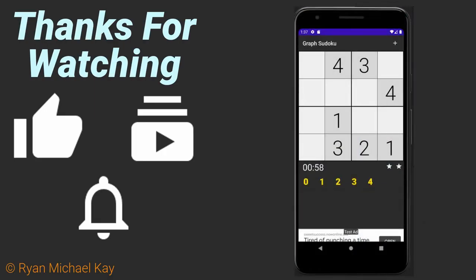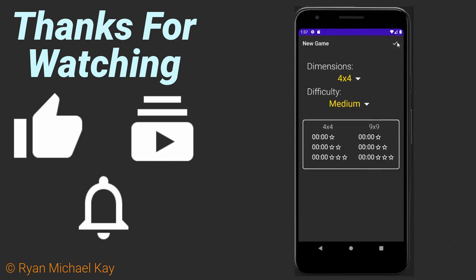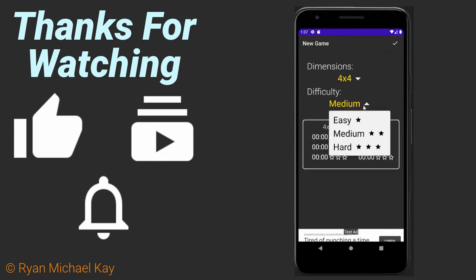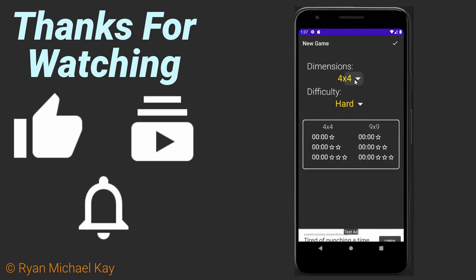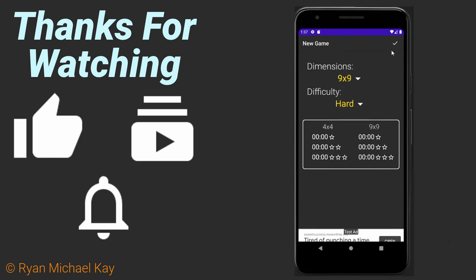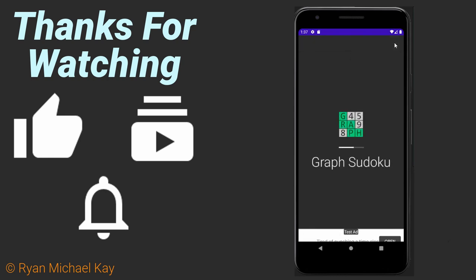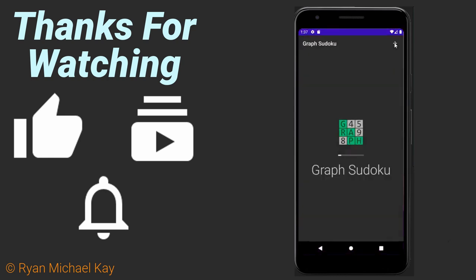If you enjoyed this video, a like and a subscribe would be greatly appreciated. Oh, and if you like Sudoku, try my free Sudoku app on Google Play, link in the description box below. Thank you for watching.